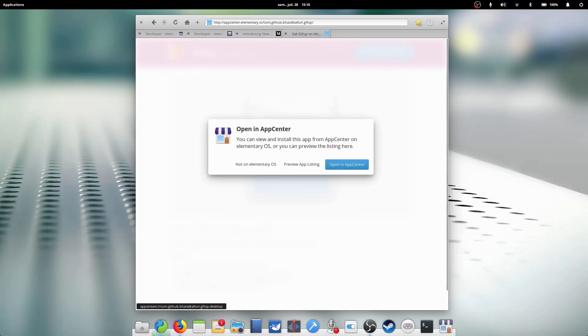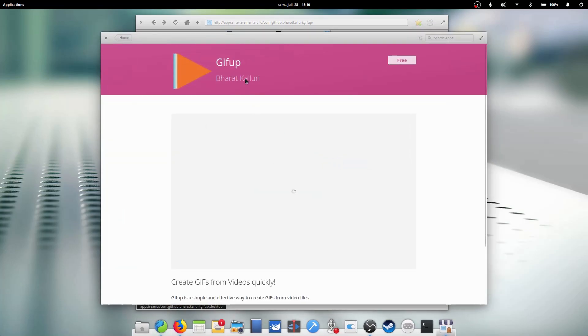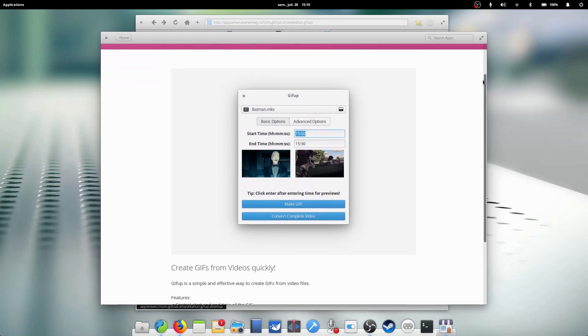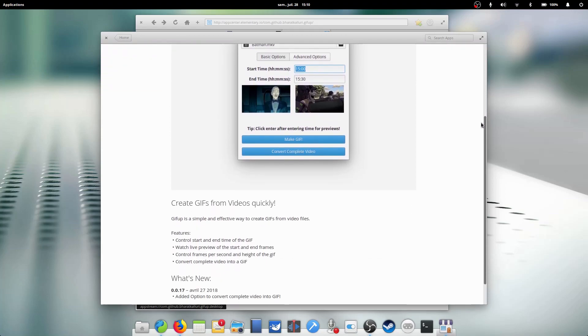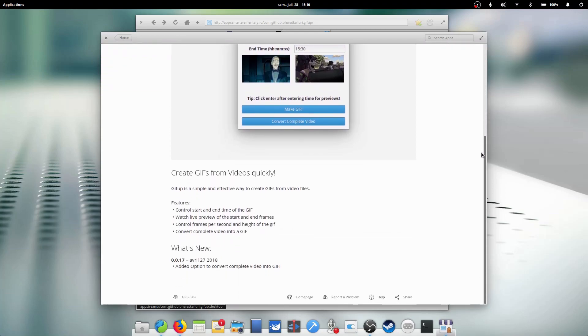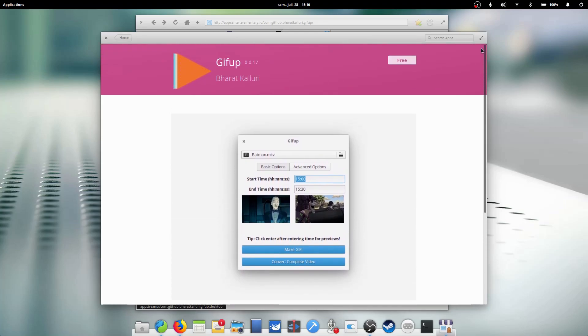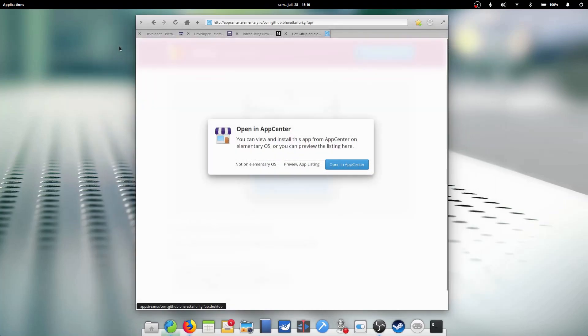So, if you haven't already, hop onto the website or the App Center and start looking for some apps you could use. I highly encourage you to buy these apps if you enjoy them. Not only does it help reward the developer for their work, but it also helps elementary OS sustain its growth and develop more features and awesome tools.